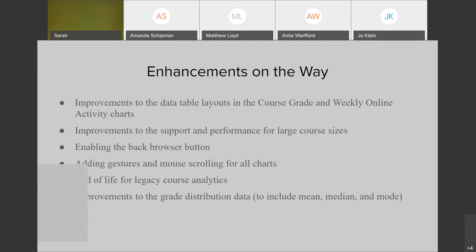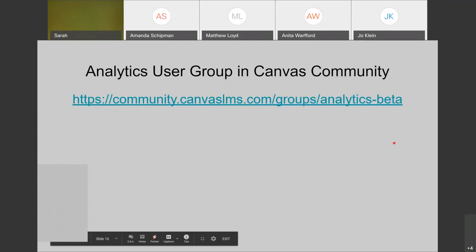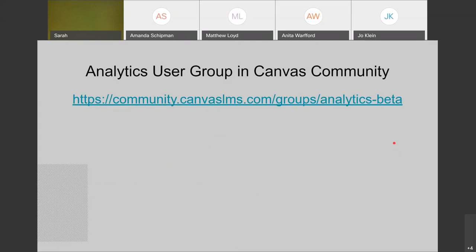If you want to know more and take a look at detailed documentation, you can go check out the analytics user group in the Canvas Community. If you've never been to the Canvas Community, feel free to just Google 'Canvas community' — it will come up. There are various user groups based on different features in Canvas. They've got one for analytics and this is where you'll find the roadmap and what they're working on. You can also send feedback here if you've noticed something problematic.